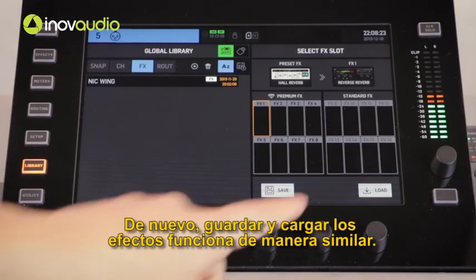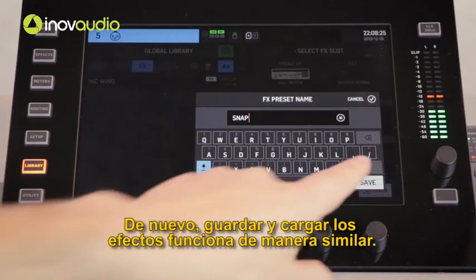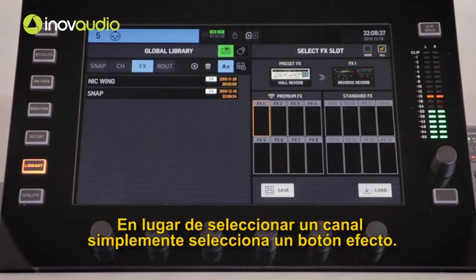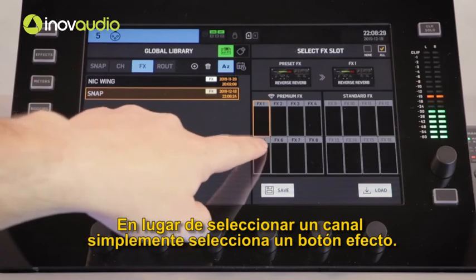Saving and reloading the effects works in a similar way. Instead of selecting a channel, you just select an effects bank.